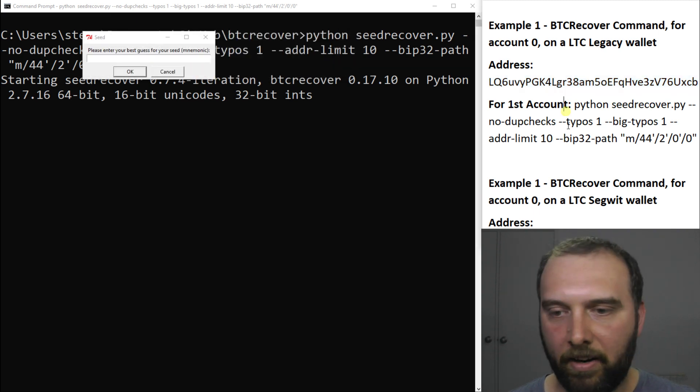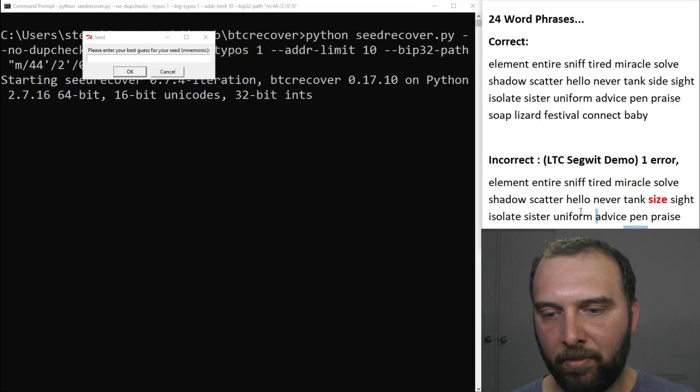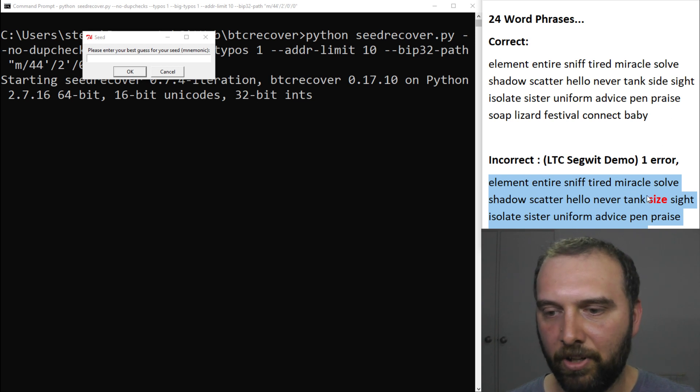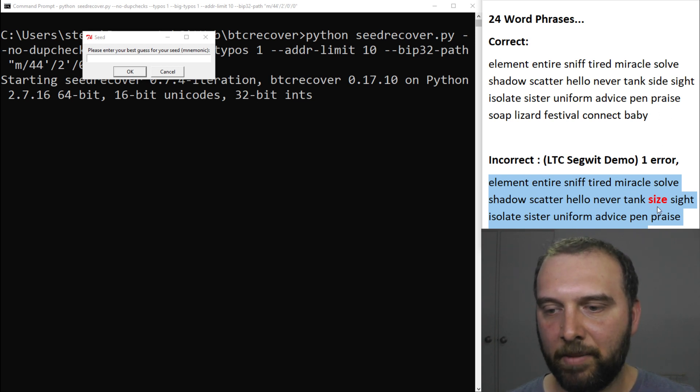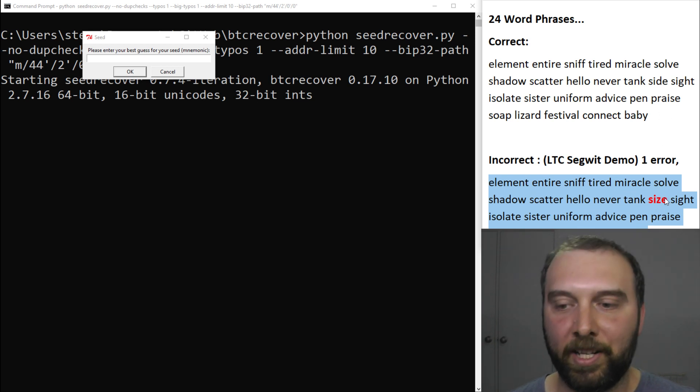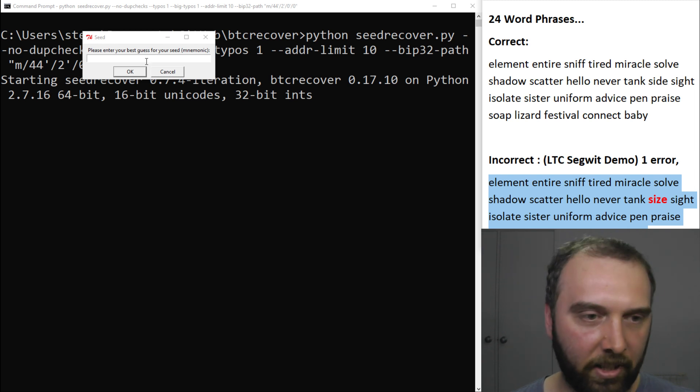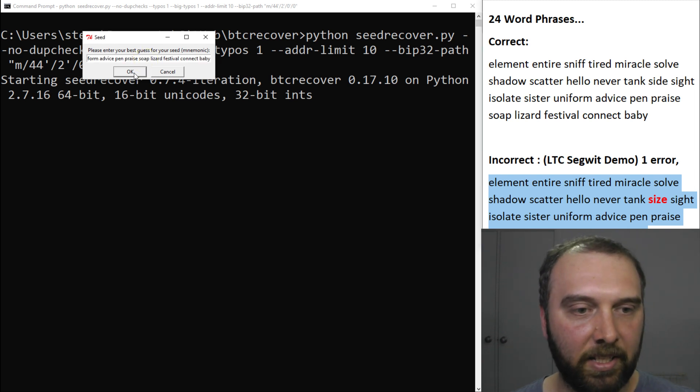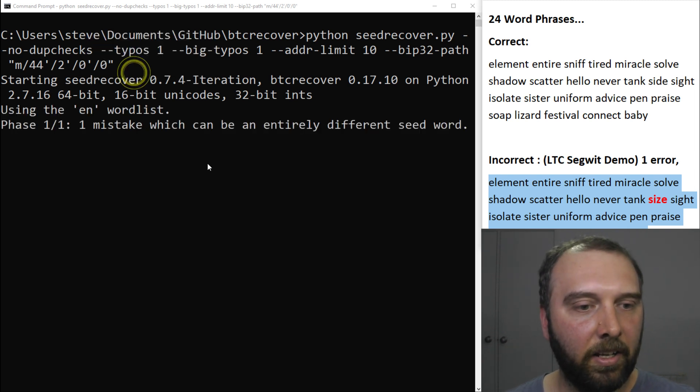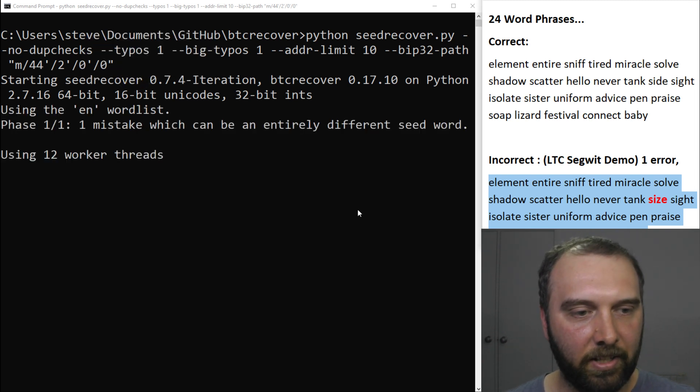Now our best guess for the mnemonic is going to be this one here where the word side has been incorrectly transposed as size. Really easy mistake to make. So let's go.